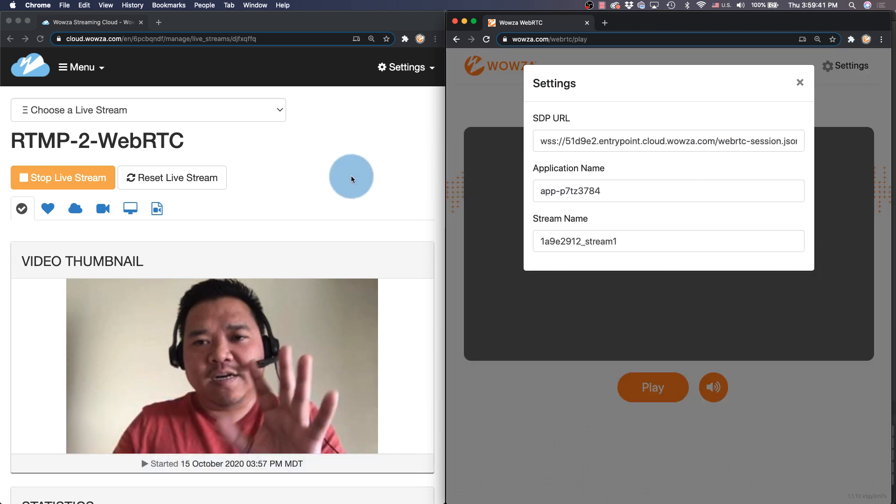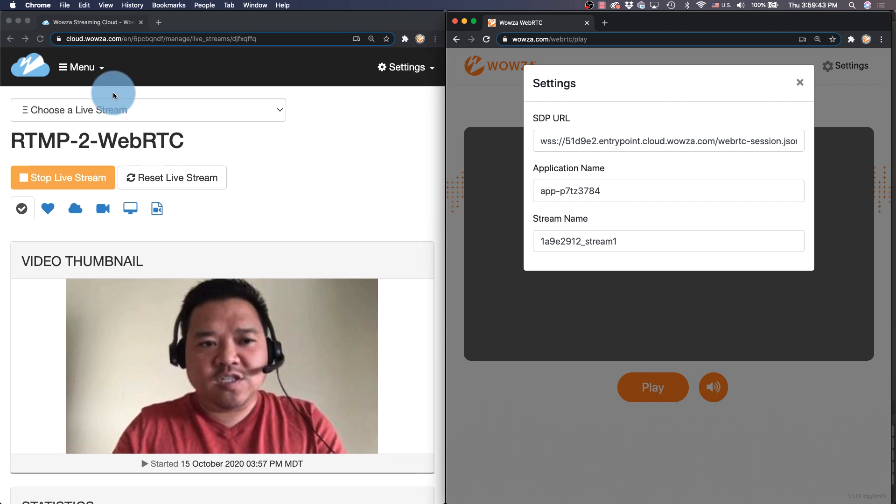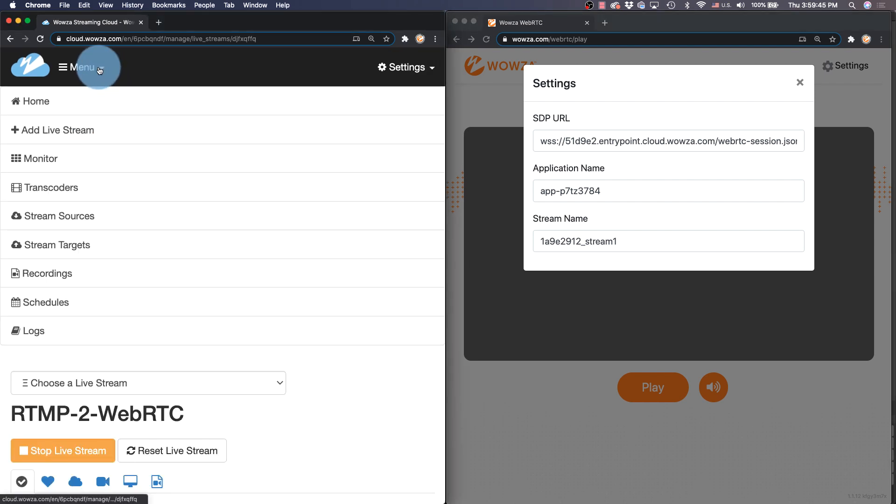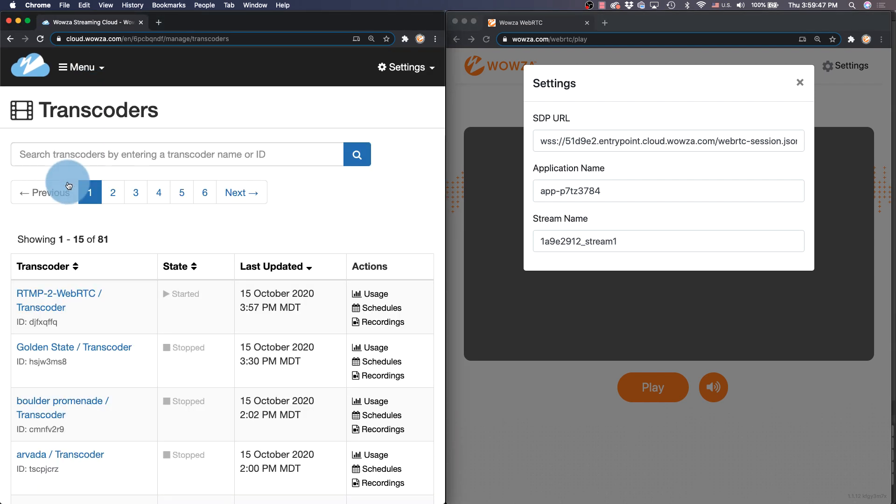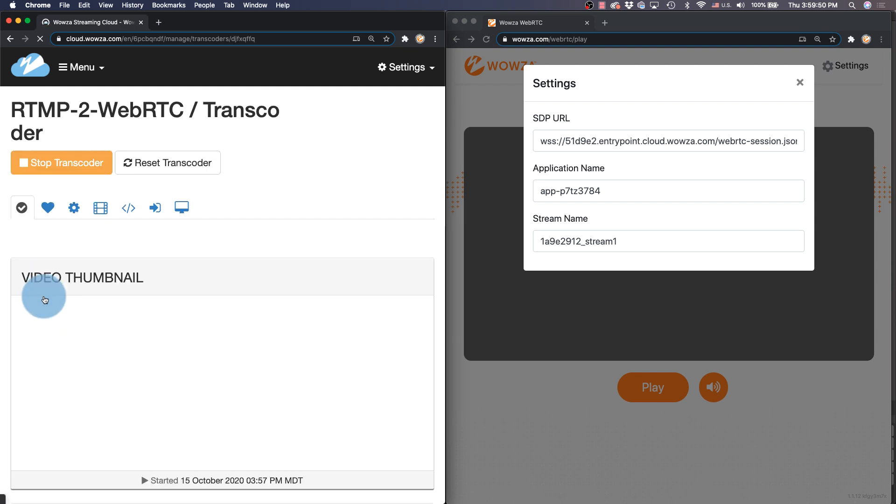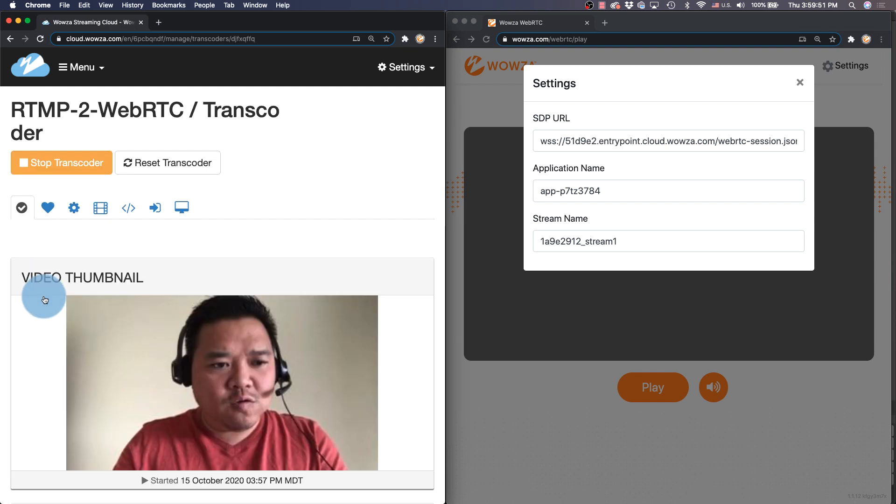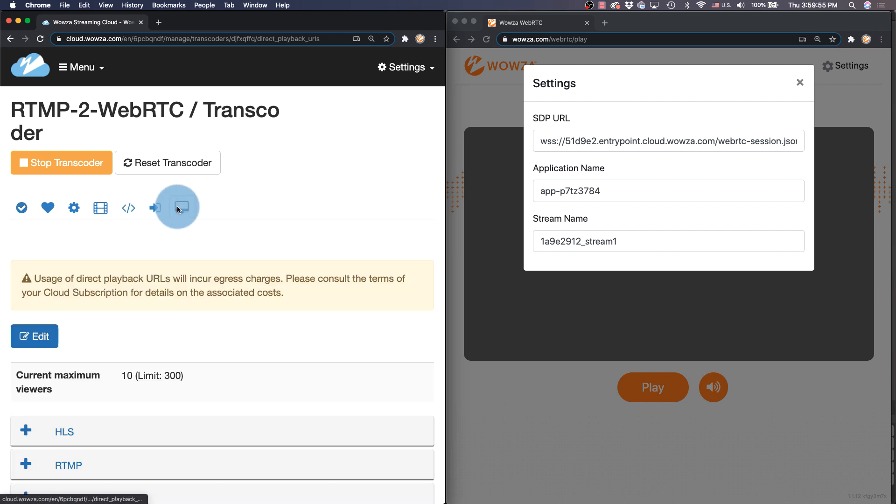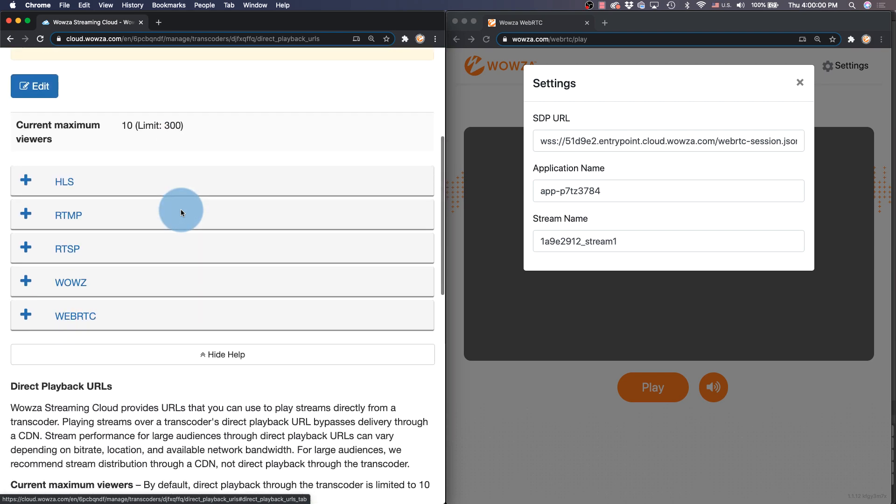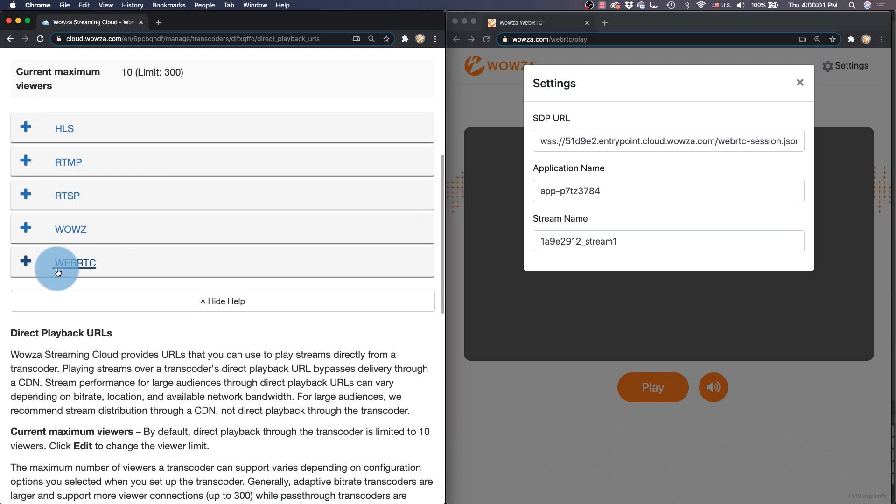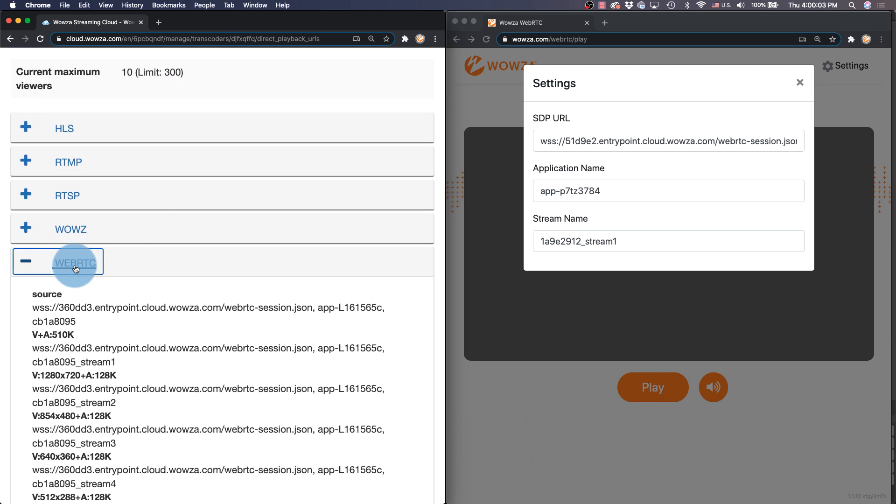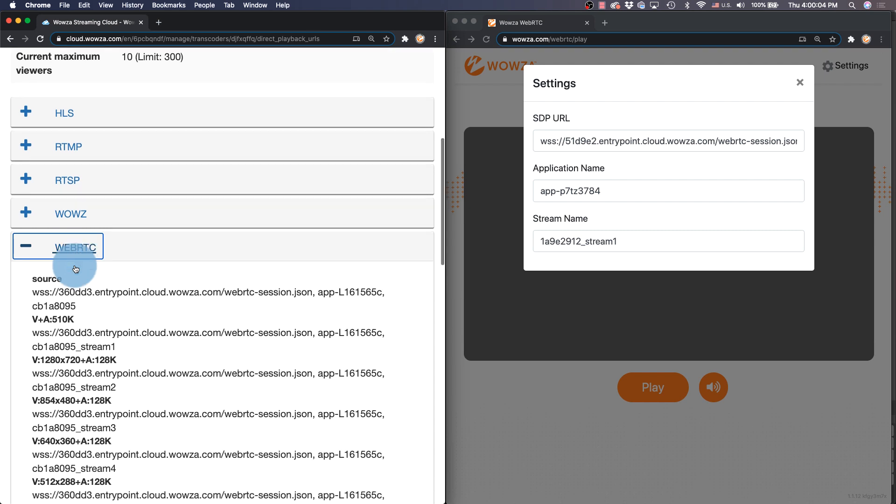So to change those settings I am going to go in the menu over here back to transcoders. And if I go to my transcoder for RTMP to WebRTC, I'm going to go in the menu over here to direct playback URLs for the different playback choices.